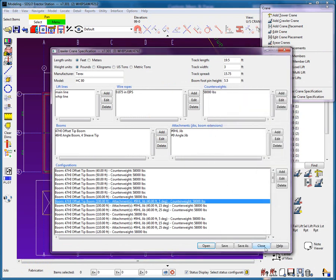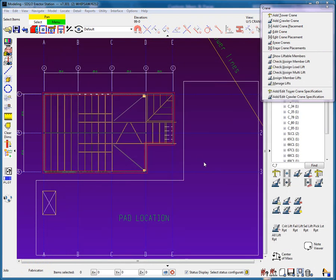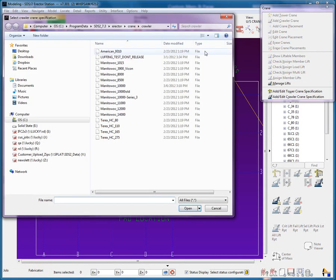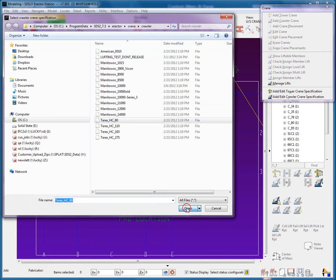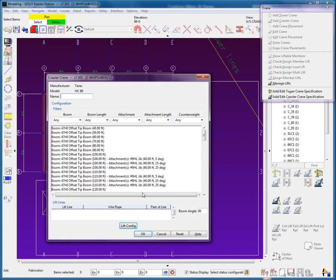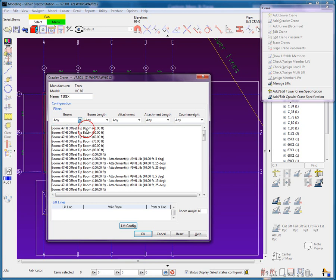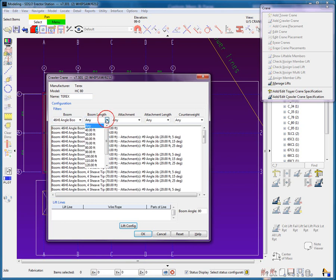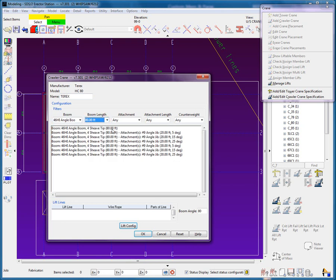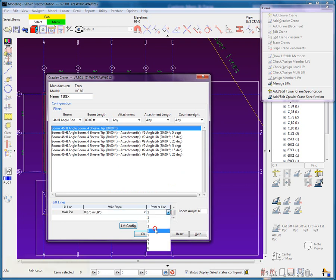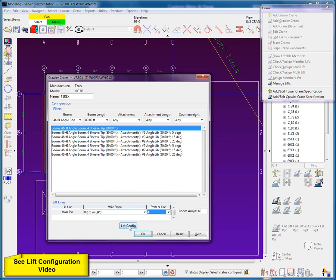Currently, we only support tower cranes and crawlers with fixed and luffing jibs. Now, I will add in a T-Rex HC-80 crawler crane, and then refine the configuration by using the filters to select an 80-foot boom and then set to 4 parts of line.